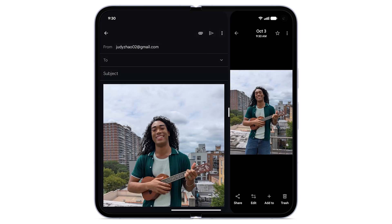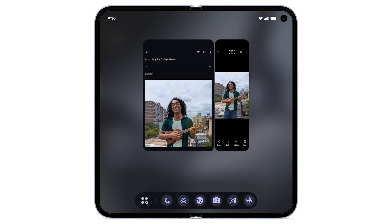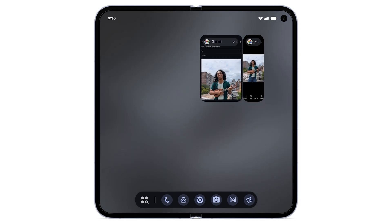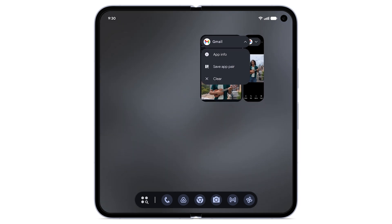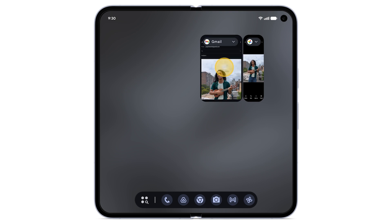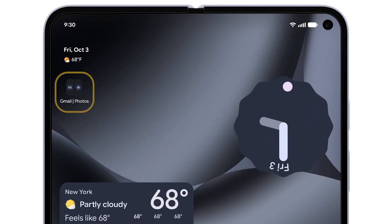To save two apps you use regularly together as a shortcut, from the bottom, swipe up to go to Overview. Tap on either of the app names. From the drop-down menu, tap Save App Pair. The shortcut will be saved to your home screen.